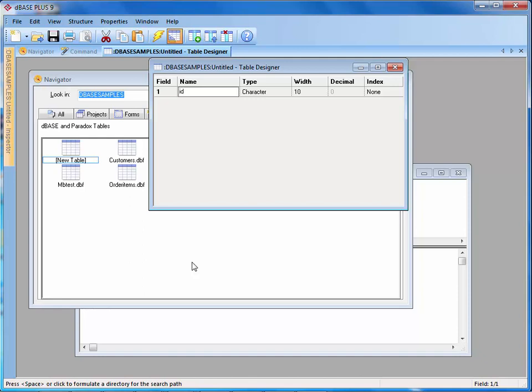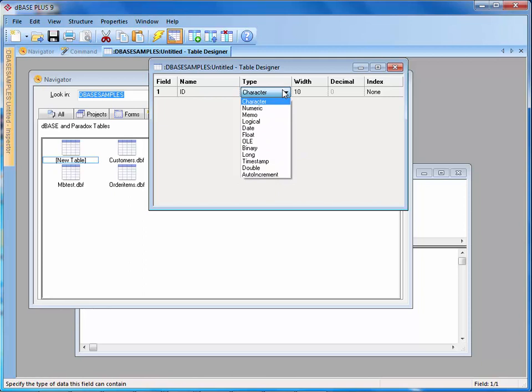The first thing you should notice is that it doesn't have caps turned on. That's because in DBase 3, it was supposed to have capital letters for the column names. In DBase 4, 5, and 7, you don't need that. So I can come in here and type in ID. I want that ID not to be character, not to be numeric. I want it to be an auto increment.